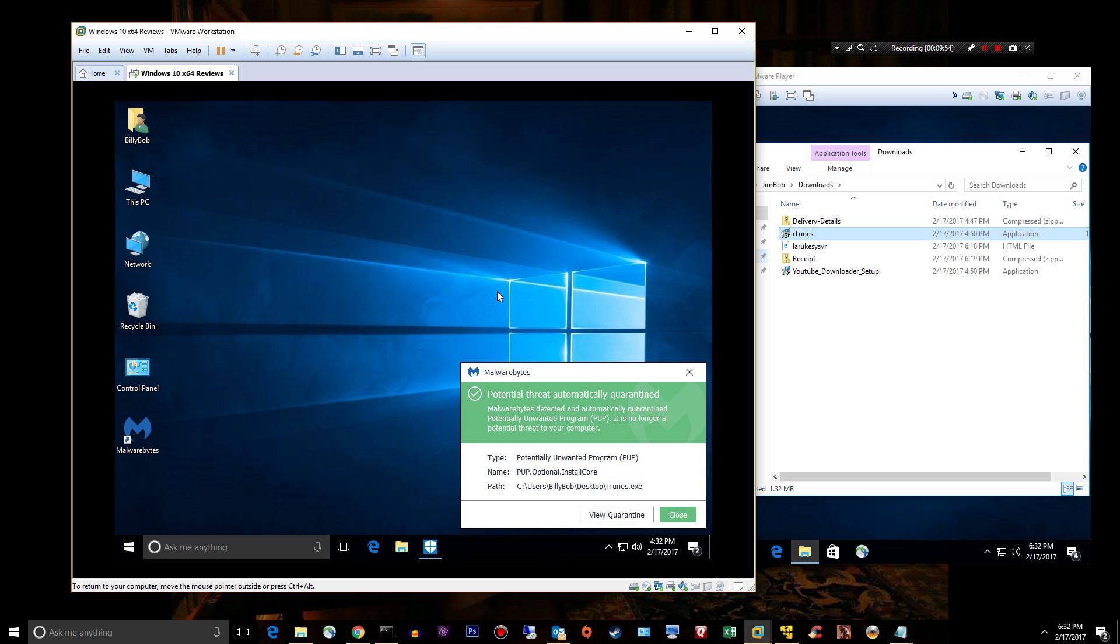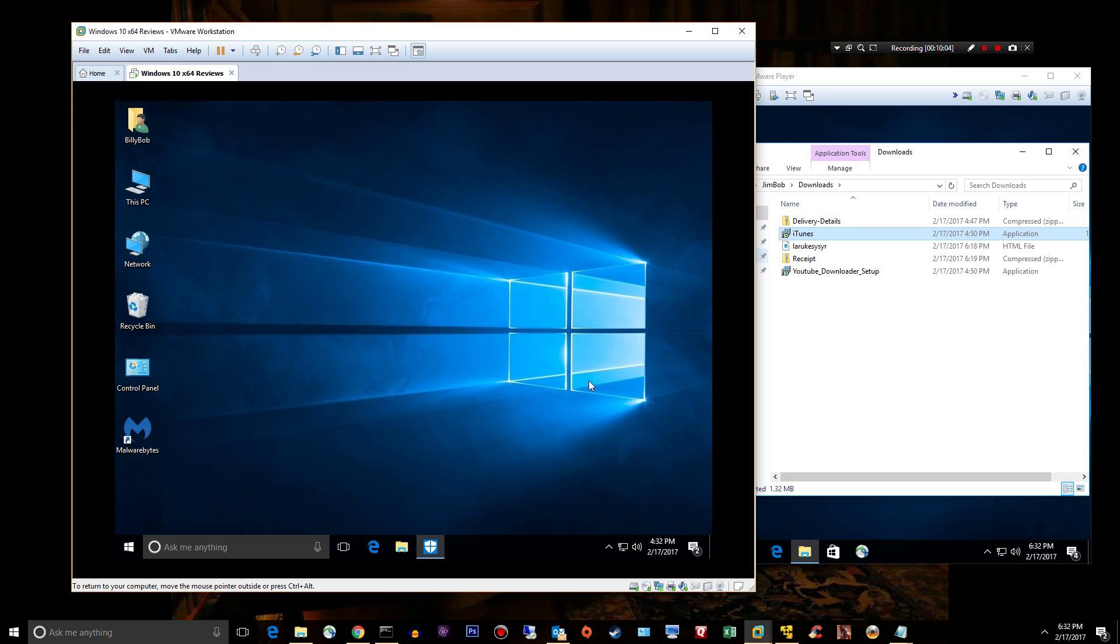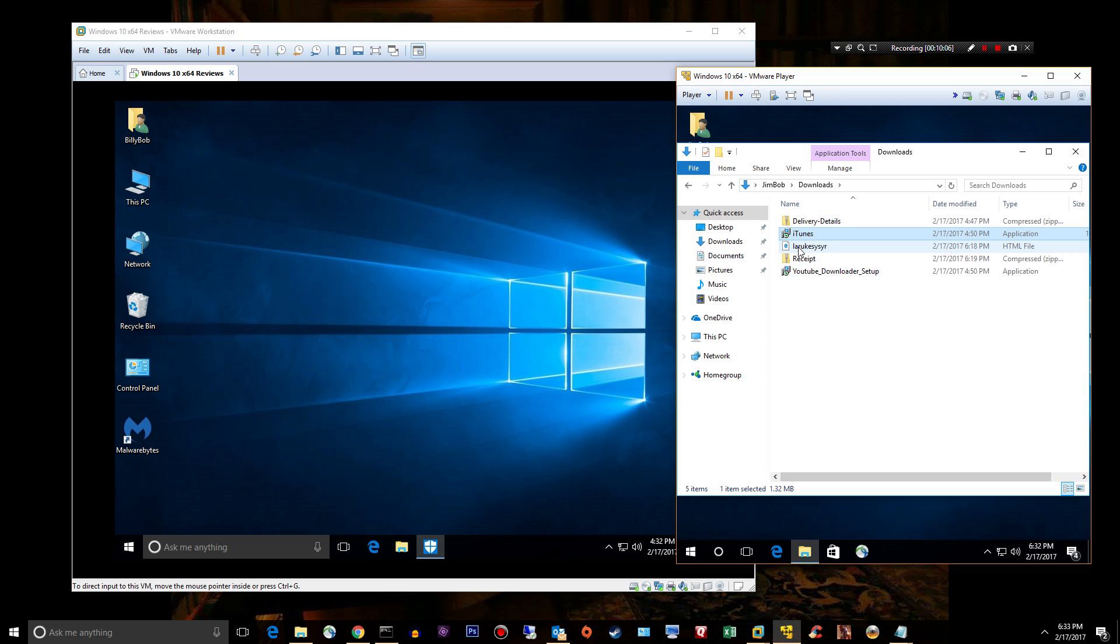What do you know, potentially unwanted program. This was going to install PUP.optional.install core, whatever the hell that is. Went to our quarantine.